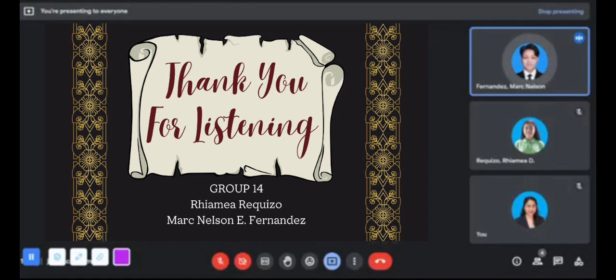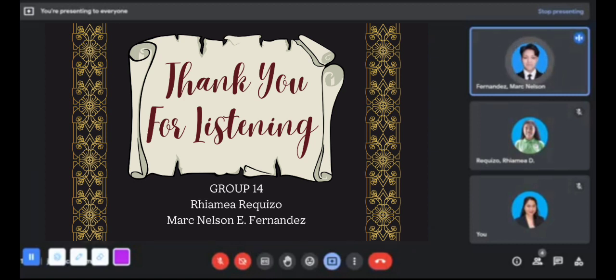At this point, our presentation is concluded. Thank you very much for listening. We hope you learned a lot and gained new knowledge.